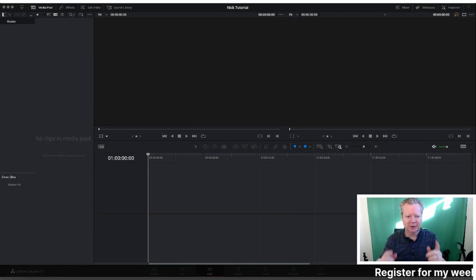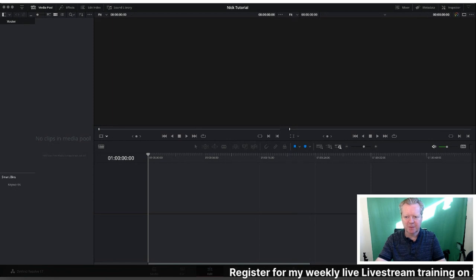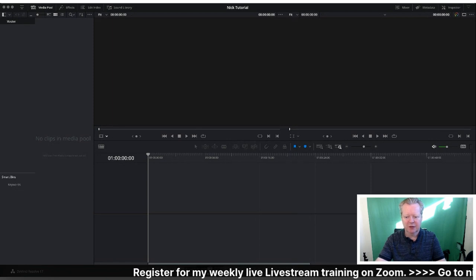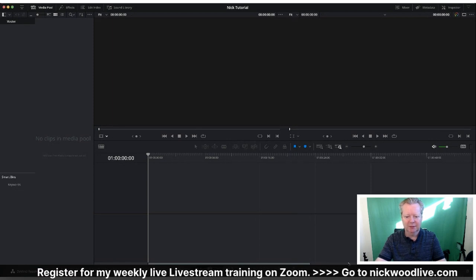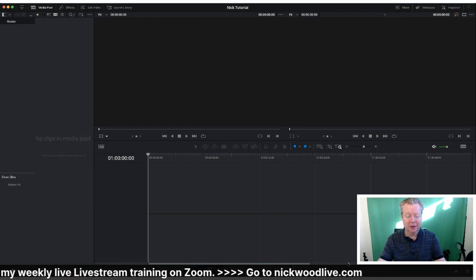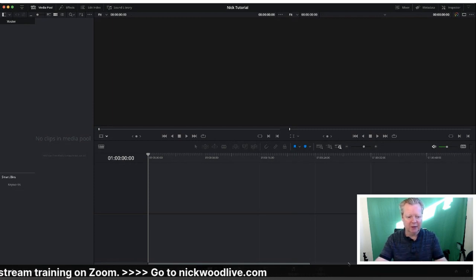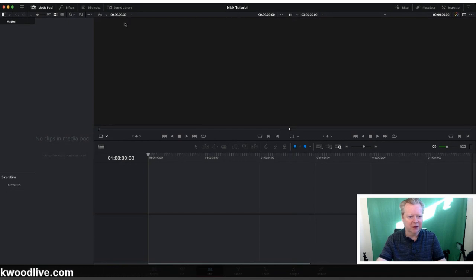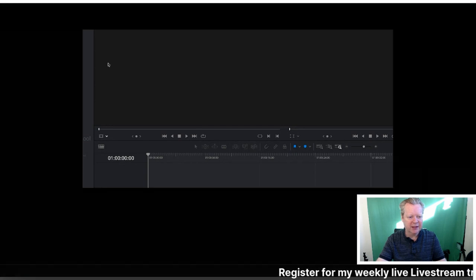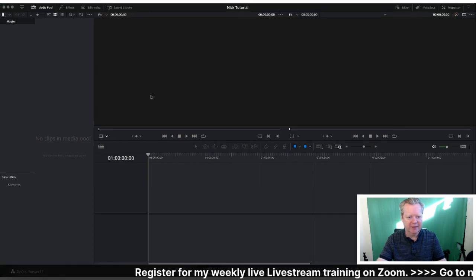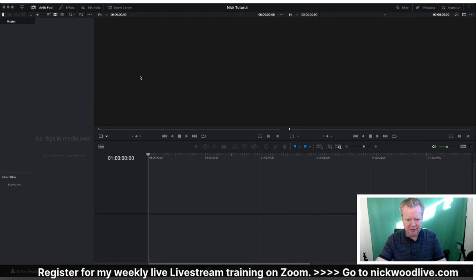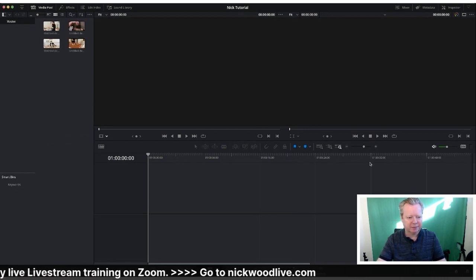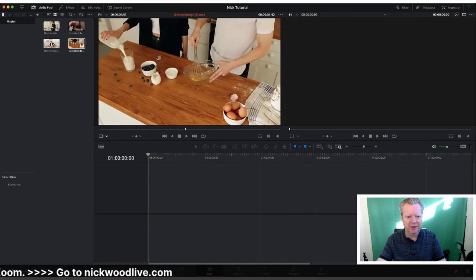So let's go into DaVinci Resolve. I'm sharing my screen, so I need to go into DaVinci Resolve, which means I haven't been able to see you for a while. But if you've got any questions, pop them in the comments. Now here we go. We've got a totally blank DaVinci Resolve, just called Nick Tutorial. First thing I'm going to do is import some media. I just downloaded these from Canva—just a little bit of cooking. Pull those in, so now you can see them.